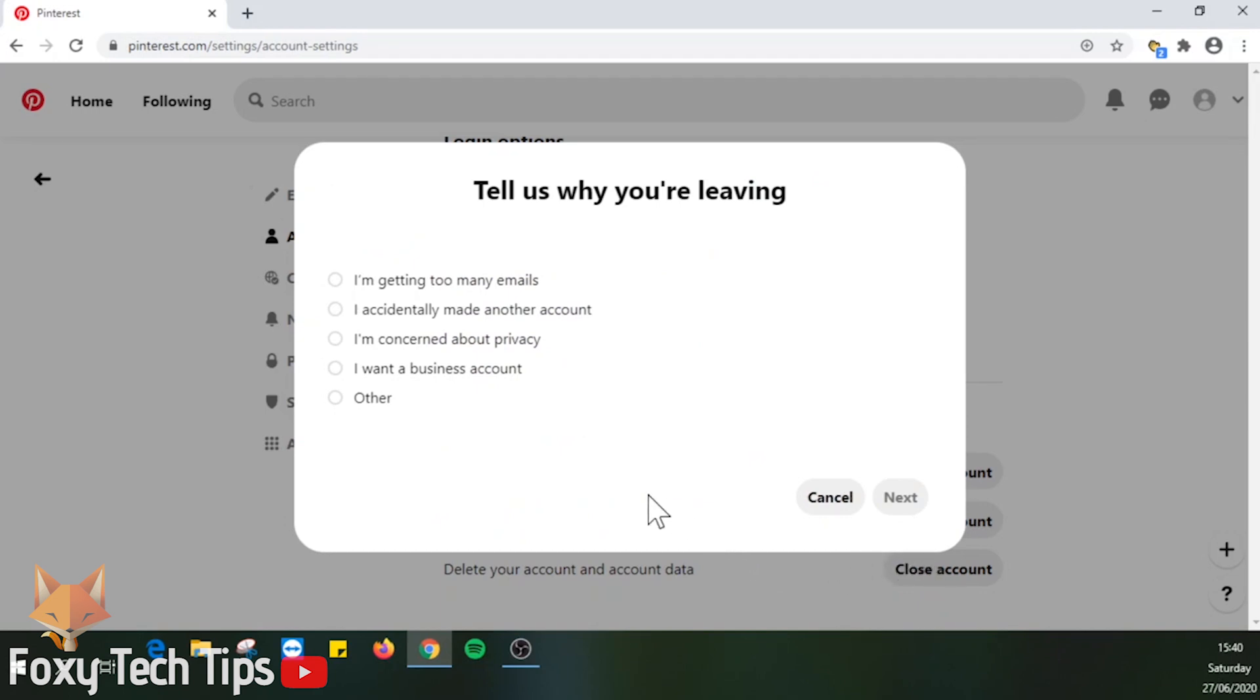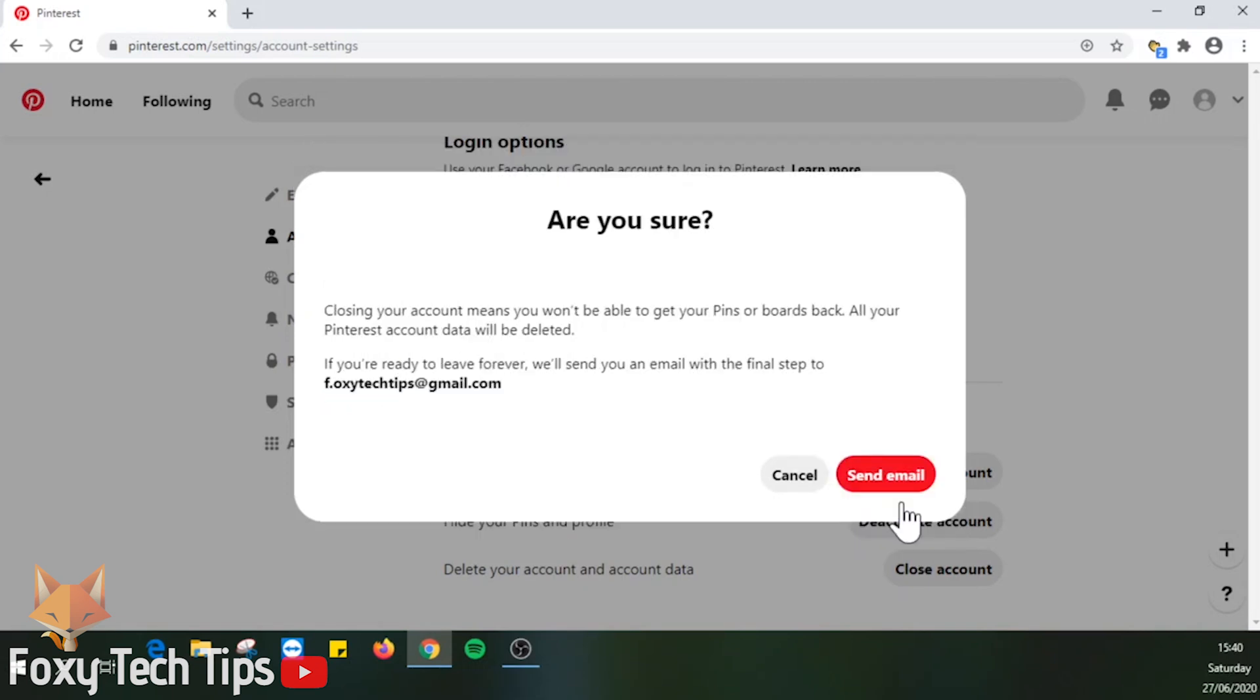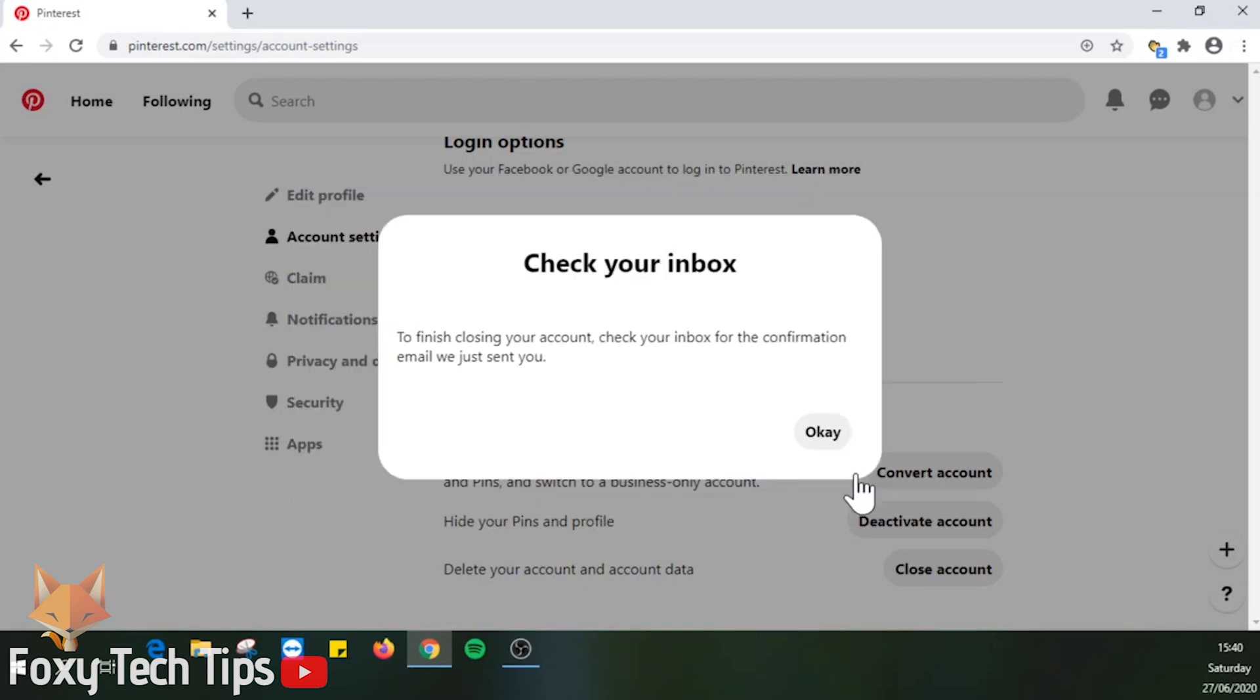Choose the reason why you are leaving and then click next. Then click on send email and tap ok. You will be logged out.